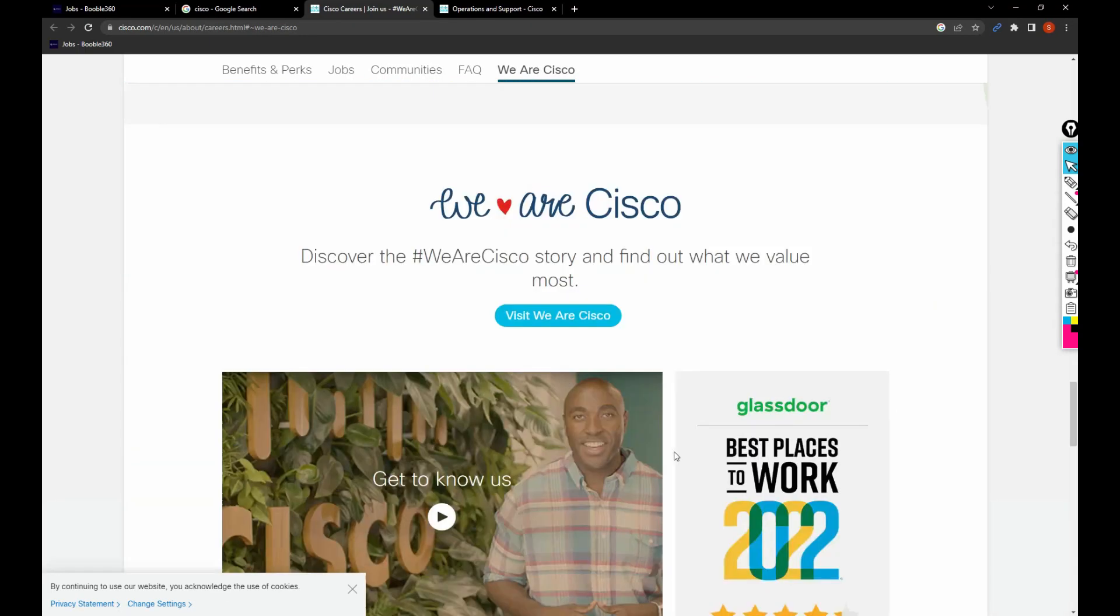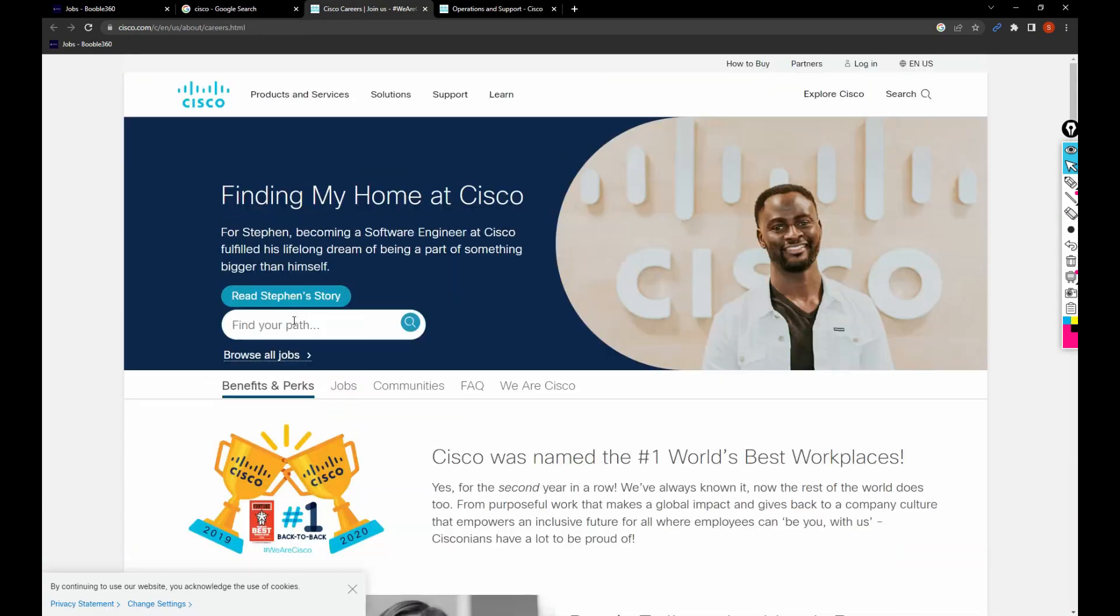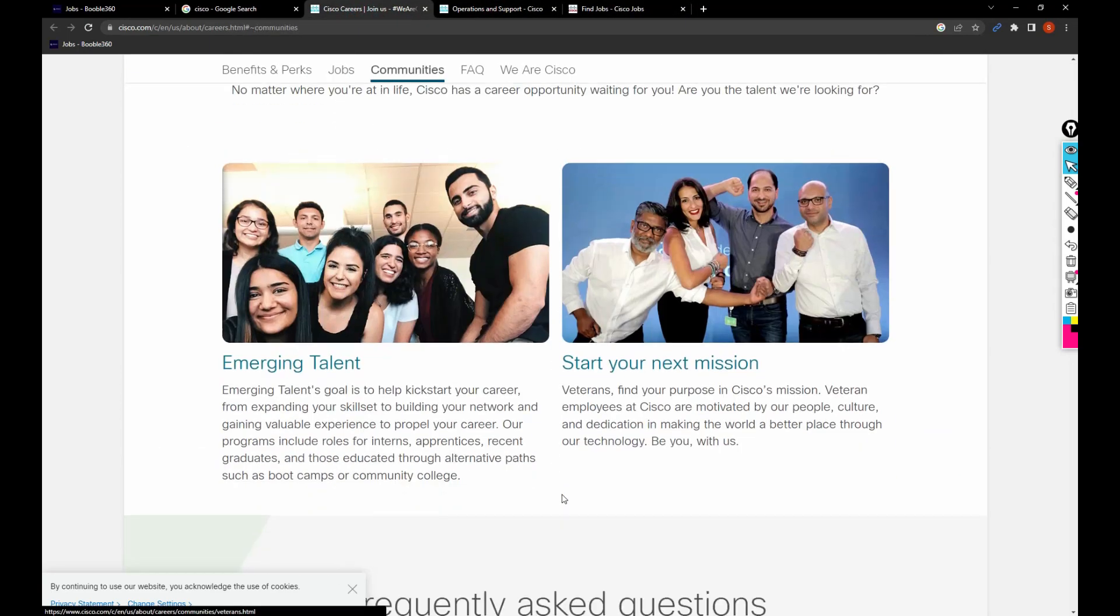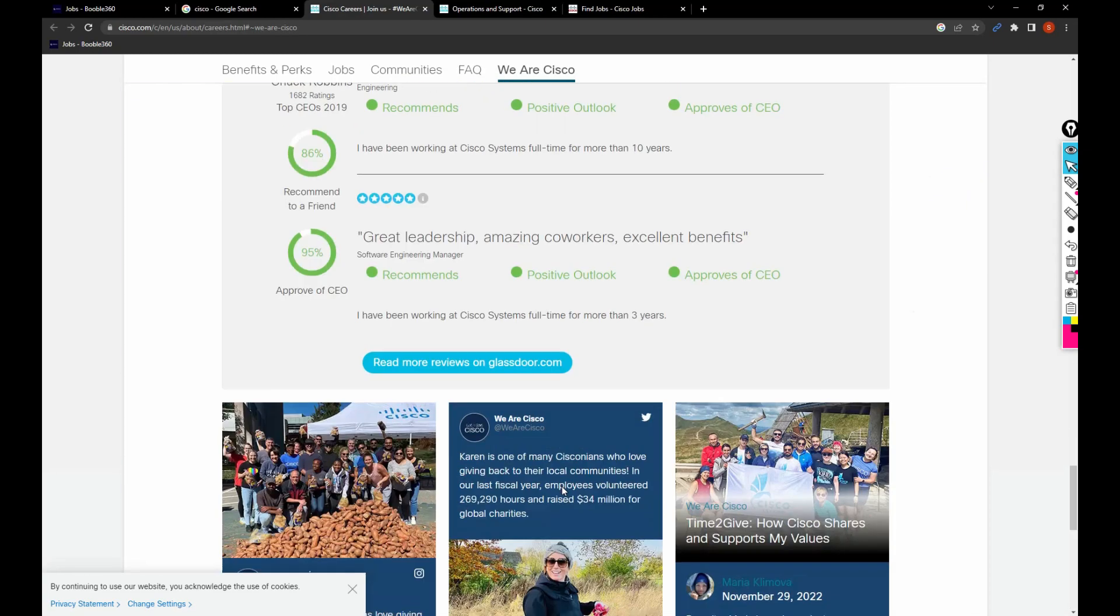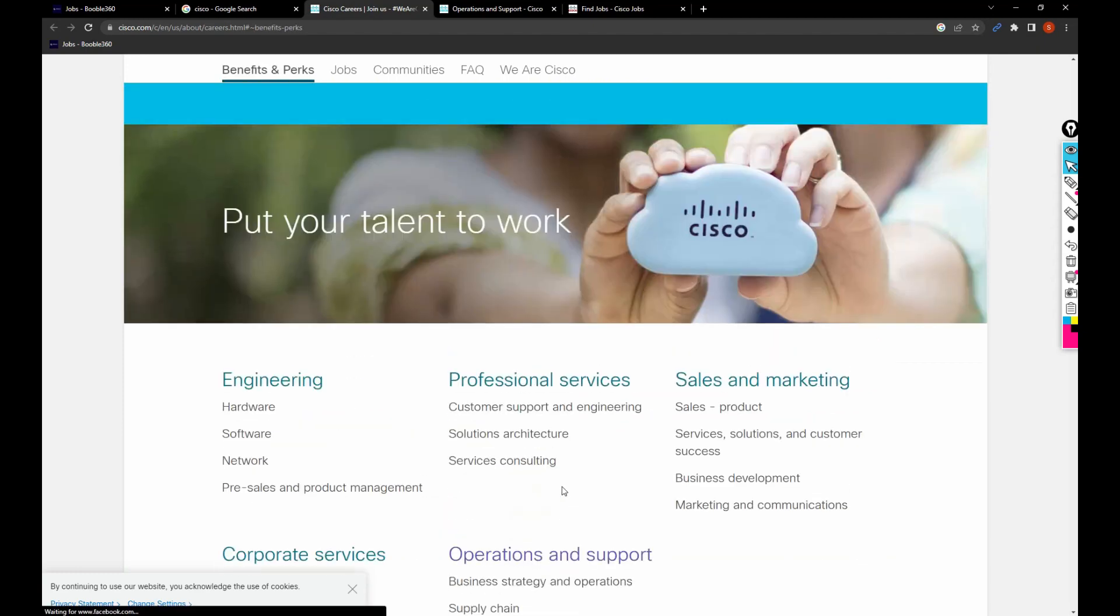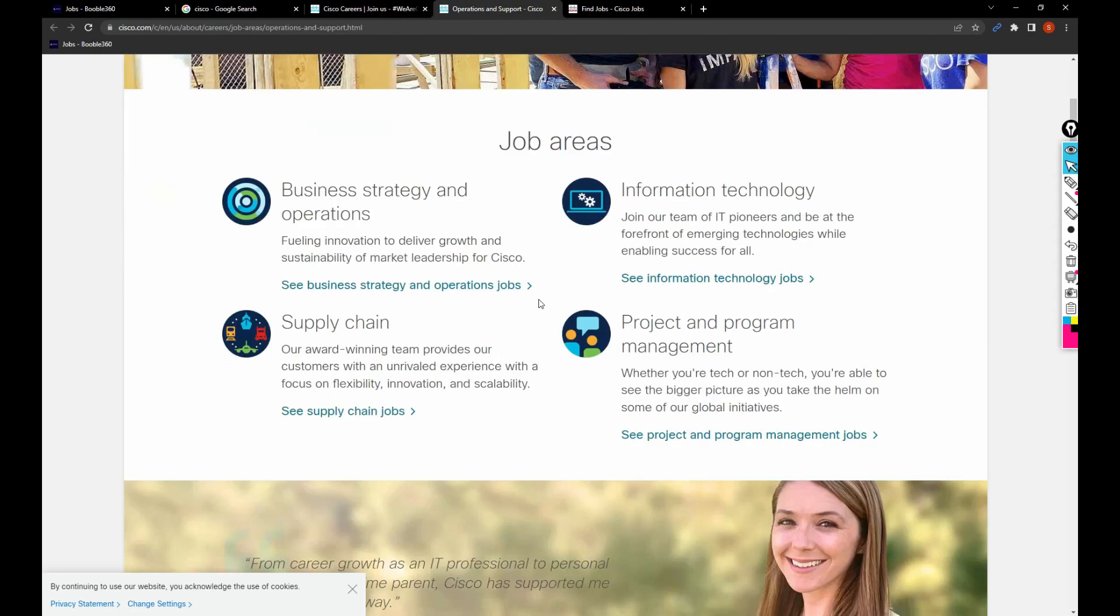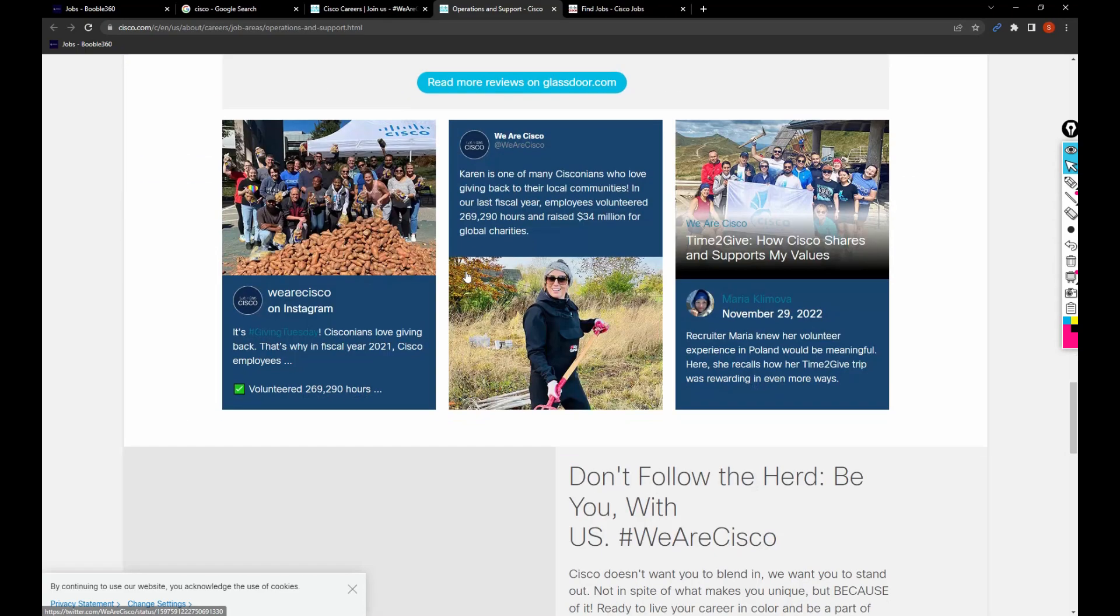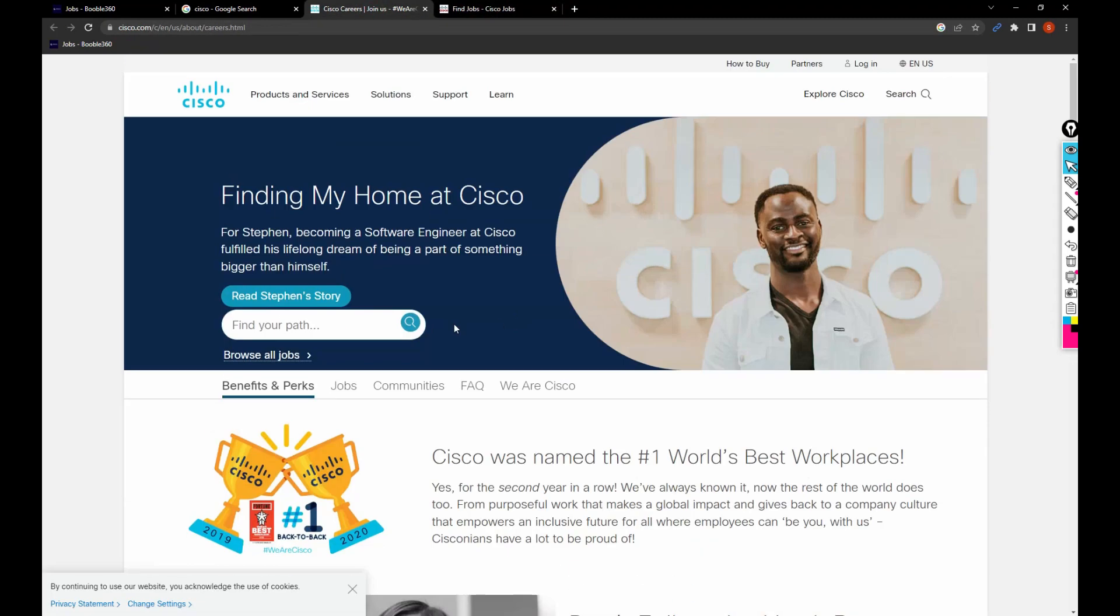Or else what you can do is click on explore opportunities. You can directly search here, or I'm clicking on browse all jobs. When I clicked on operations and support, I got these things and it's asking me to search more. However, after I click on browse all jobs, I got this page.